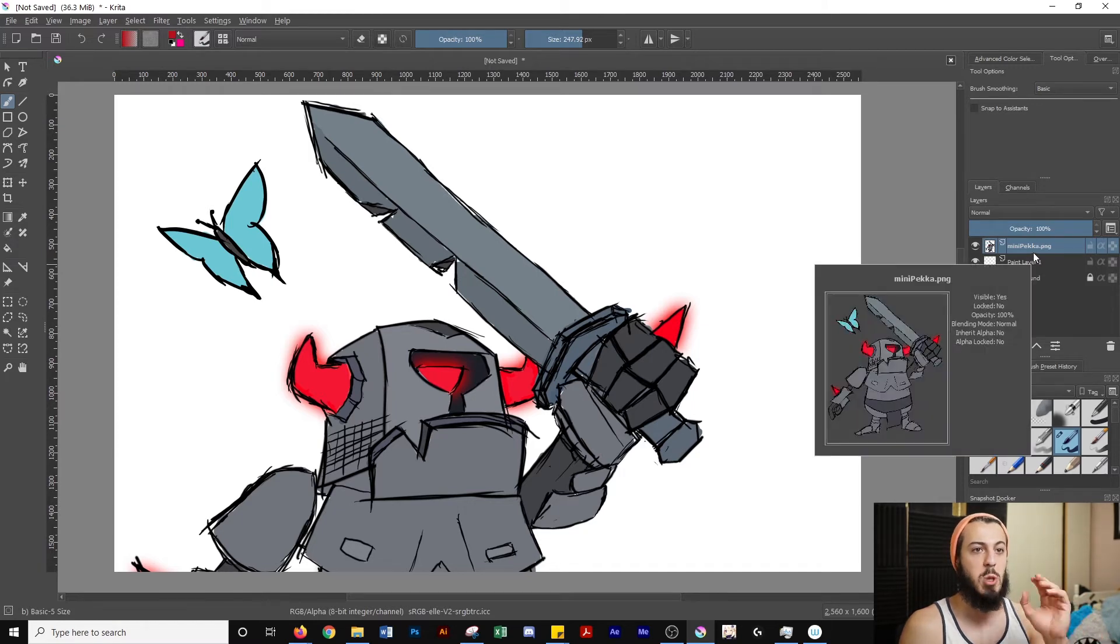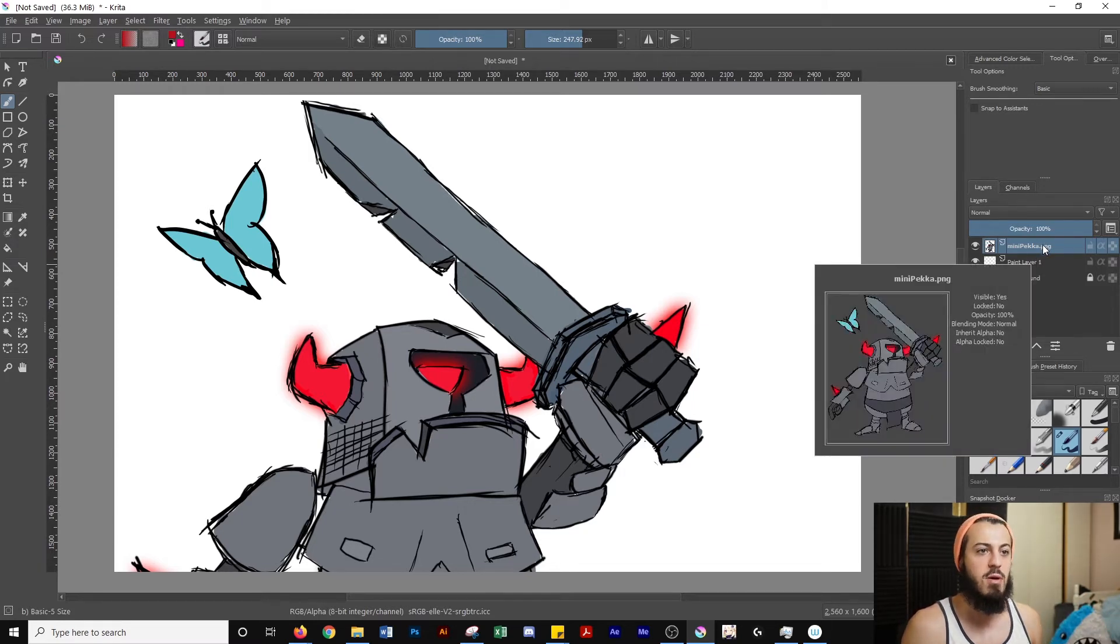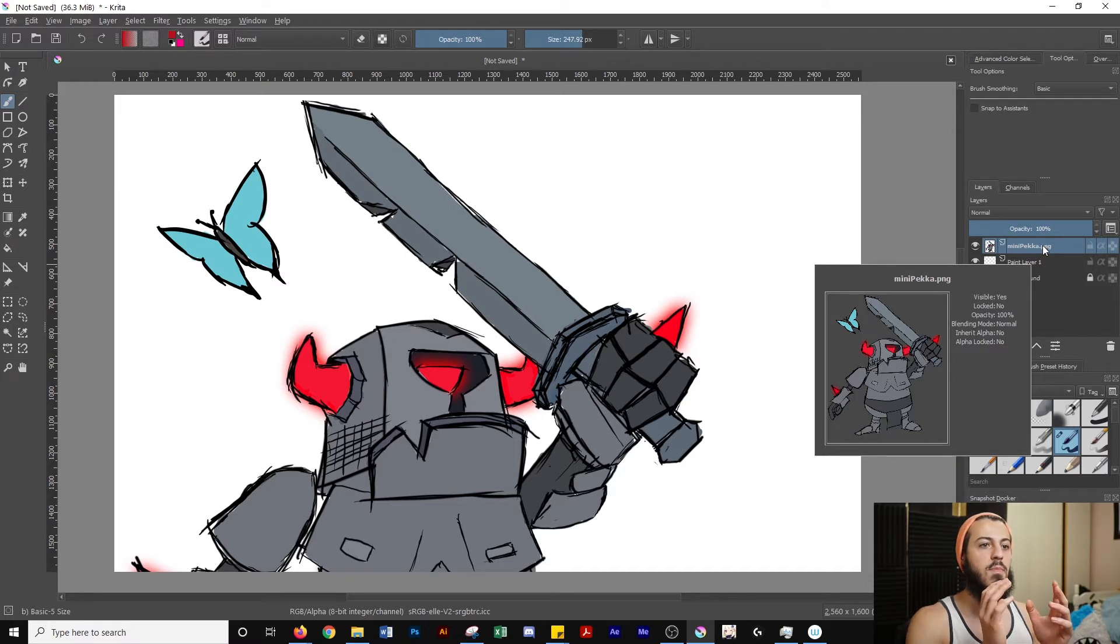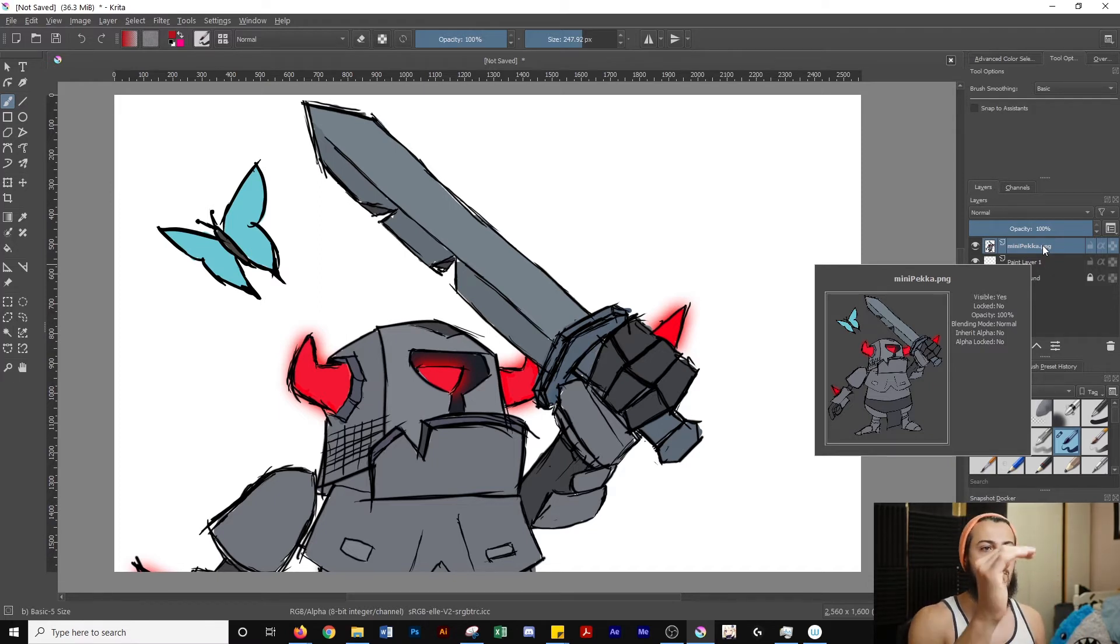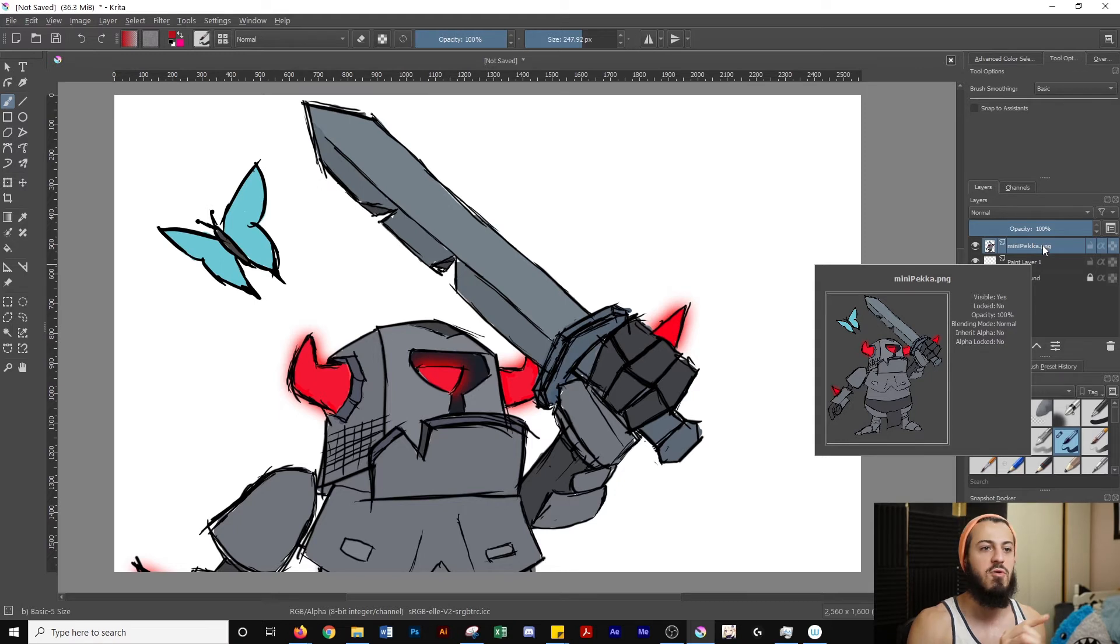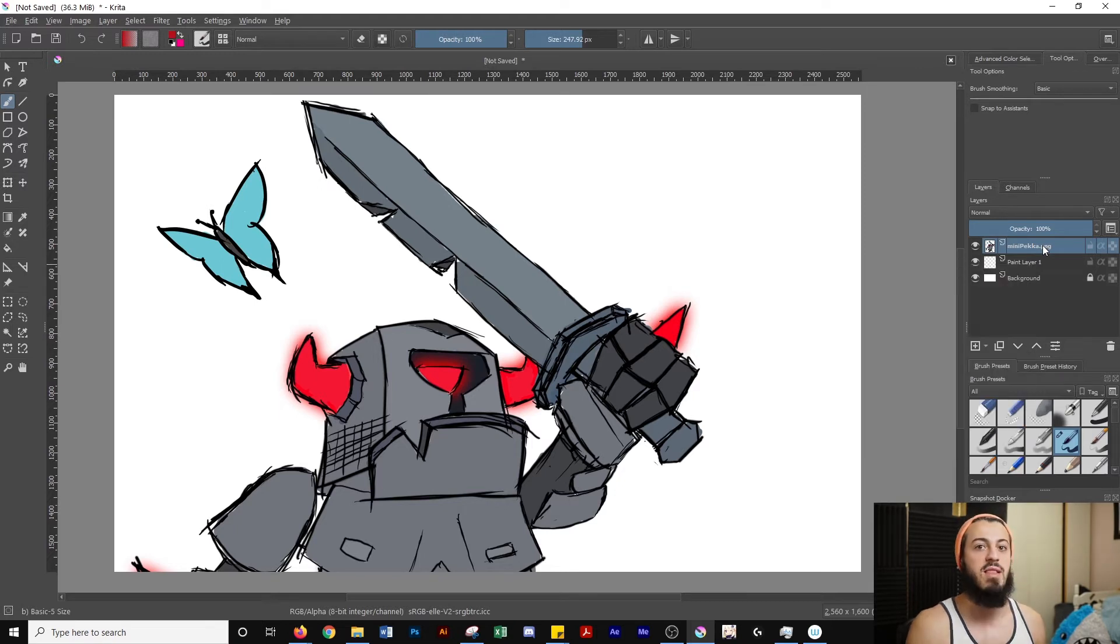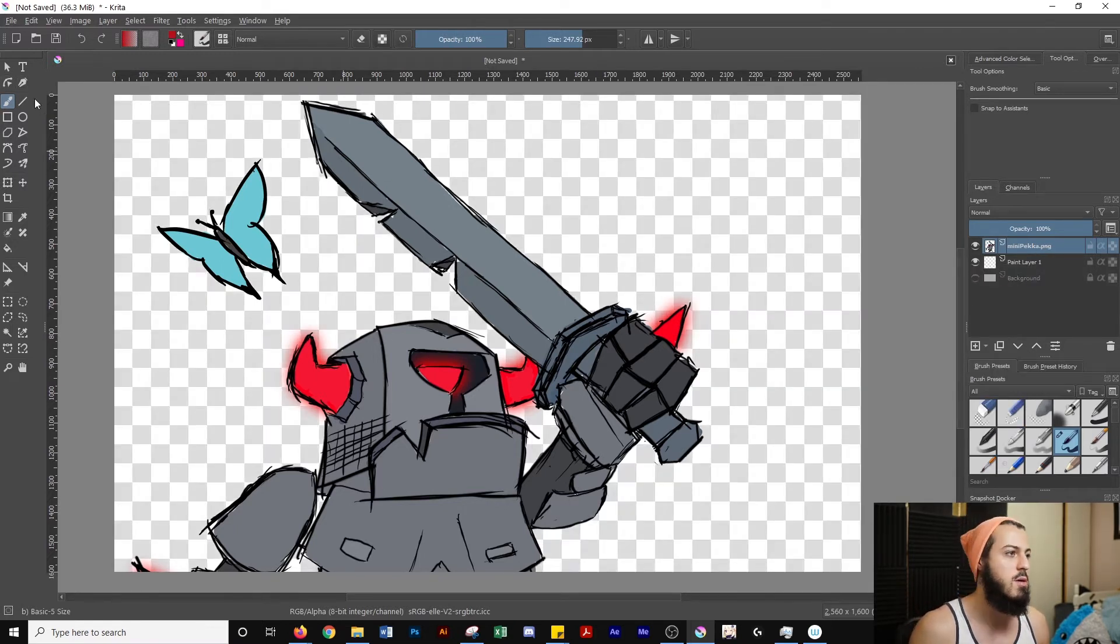And I'm actually going to turn off my background layer. If you have a transparent PNG like I have here, as you can see, you're going to want to turn off any background layers underneath so that your selection doesn't get the background as well. So I'm going to do that.